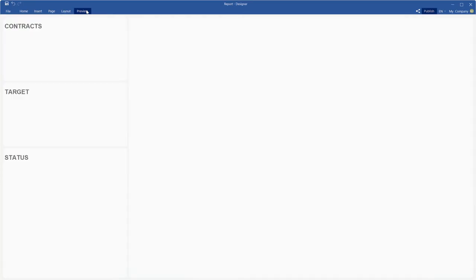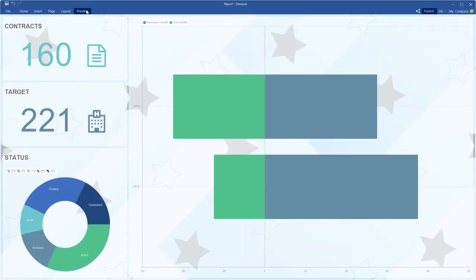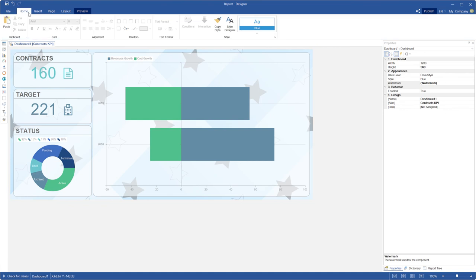Click the preview to show your dashboard. Now you can see the features of the dashboard appearance, such as round, transparency, and watermark. If you still have any questions, leave your comments below or send us a request to support.stimulsoft.com. Have a good one.